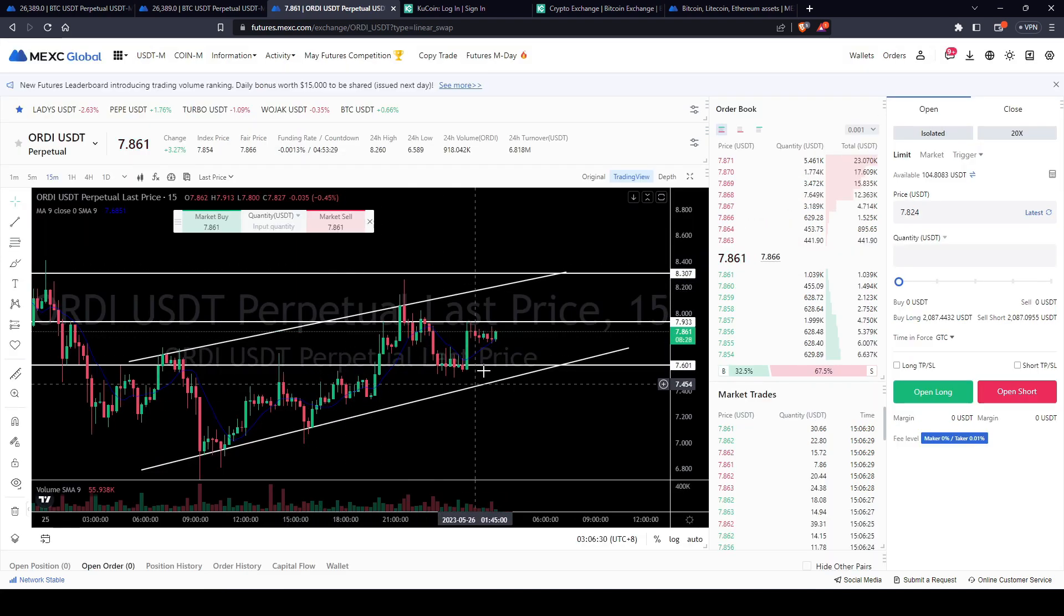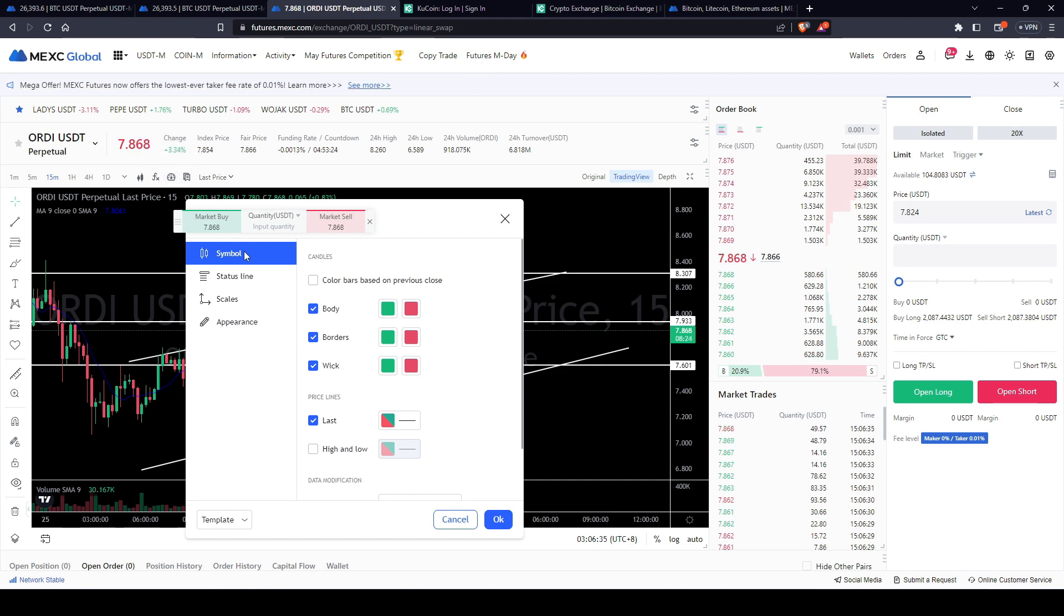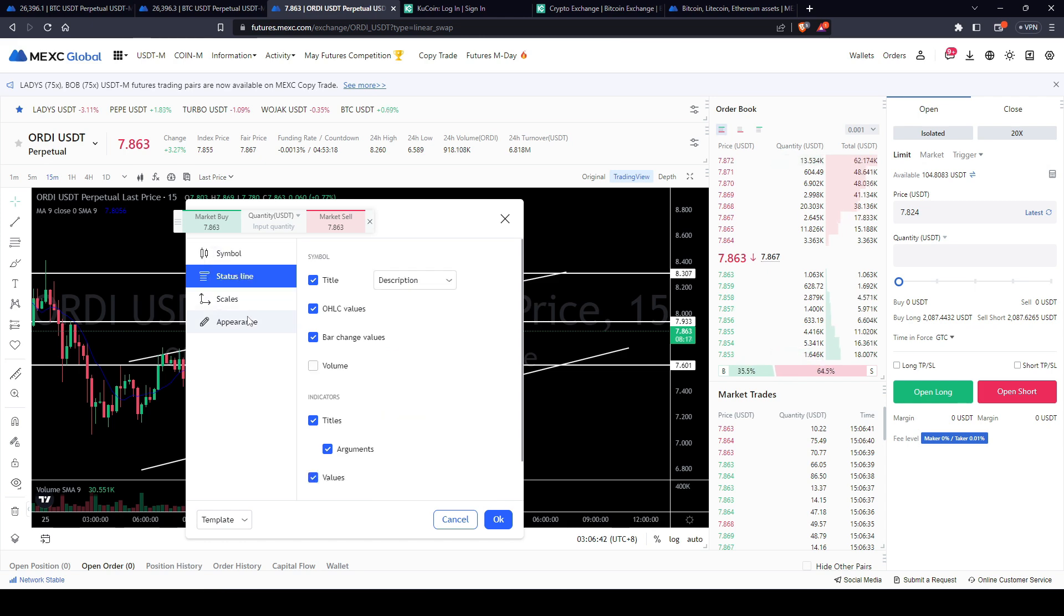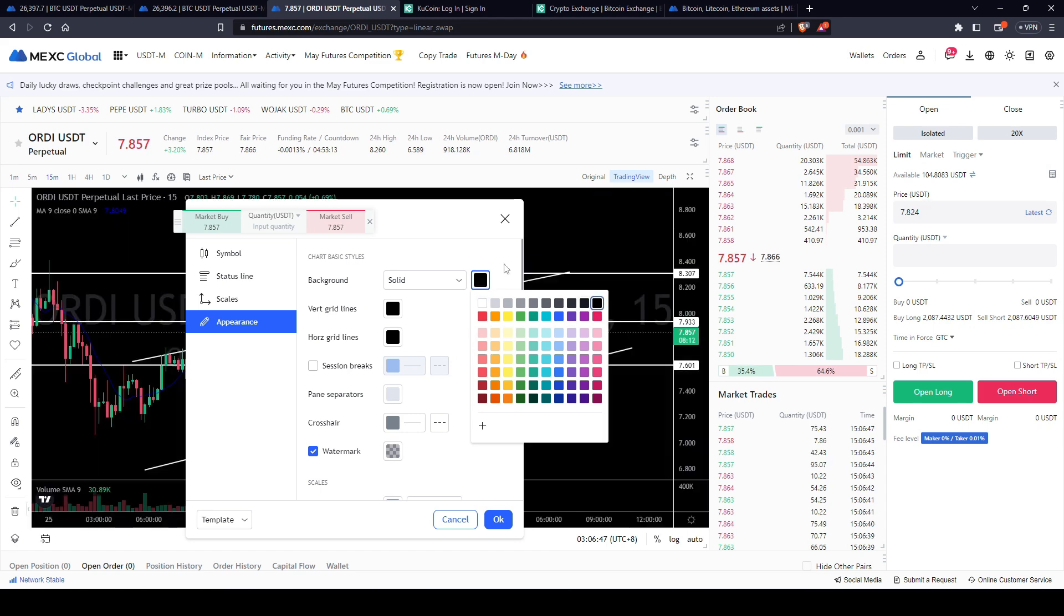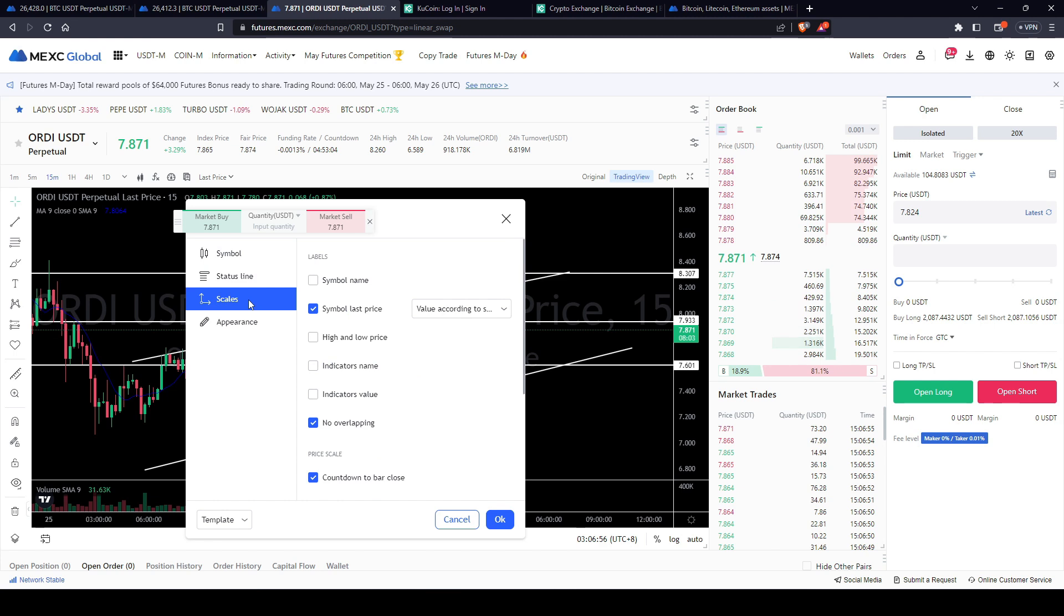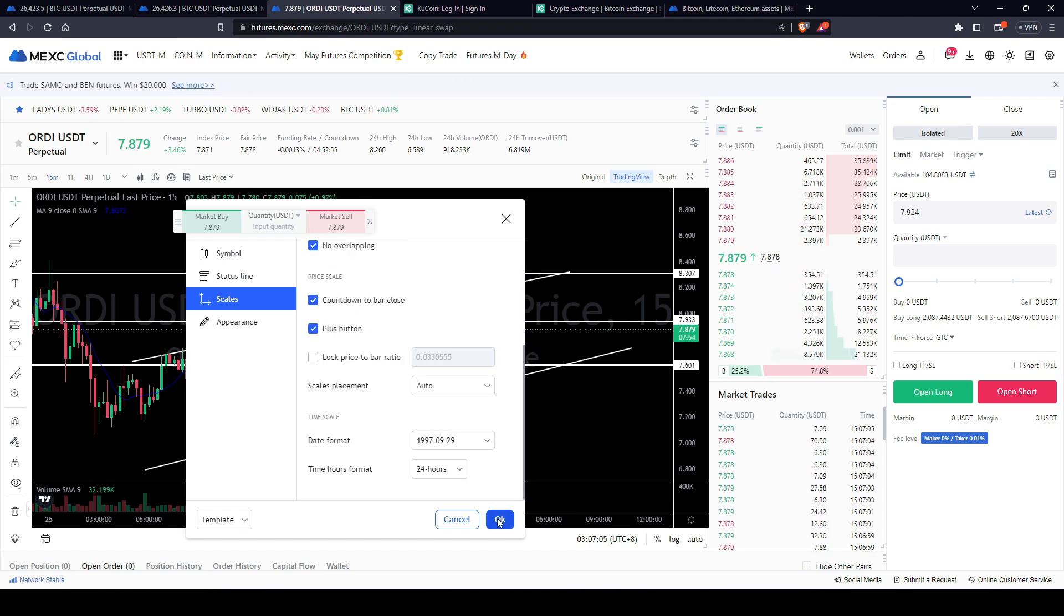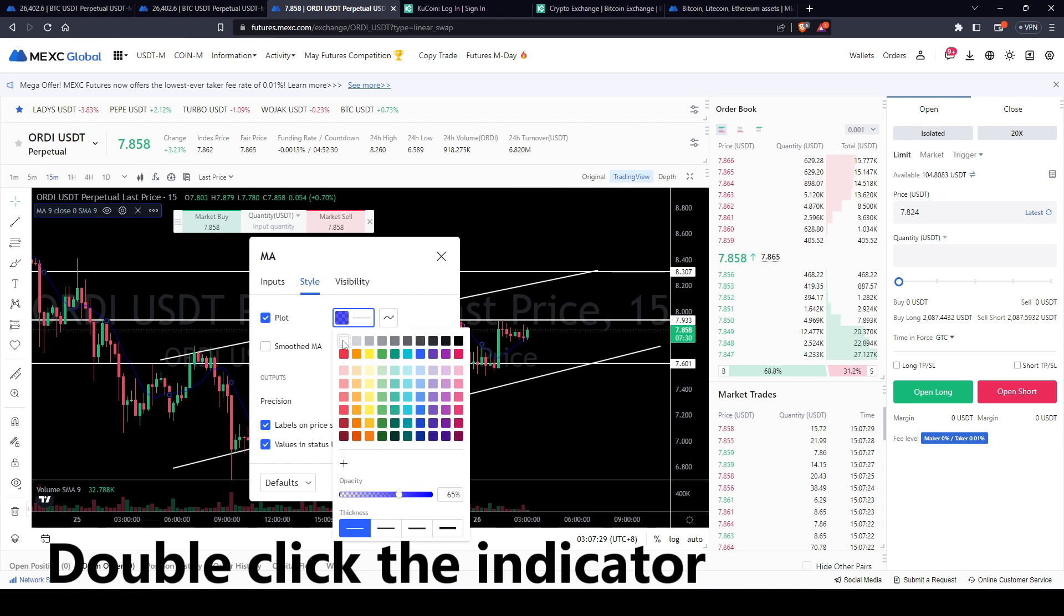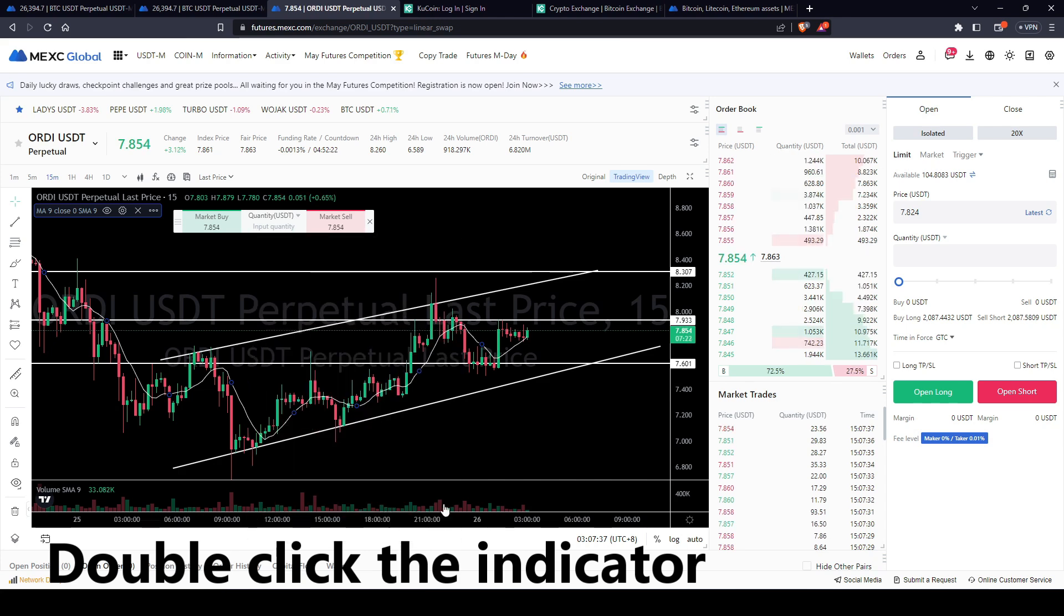So the way you change your settings is just come over here to chart settings. Then you can go to symbol. You can change the colors of your candle bodies and wicks. Also, you can come over here to appearance and change the color from white to black or whatever color you like. Same thing with the grid lines. I put these in black as well. And then here are some other options. One thing that I strongly recommend is always have no overlapping and also count down to bar close. And once you're done, you can click OK. So I'm going to change this moving average color. Change it to white. Increase the opacity. And the length is 9. Click OK.